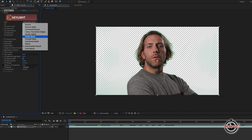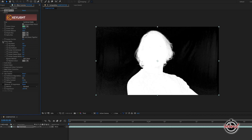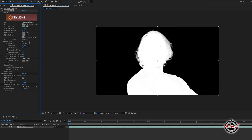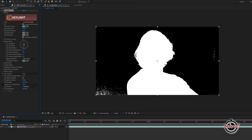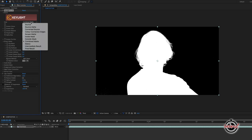First, change the view from source to combine matte, and in the screen matte options we want to subtly modify the clip black option until all blacks are pure black, and the clip white option until all whites are pure white. This will help clean up the green screen and remove any areas of green screen that Key Light hasn't removed.